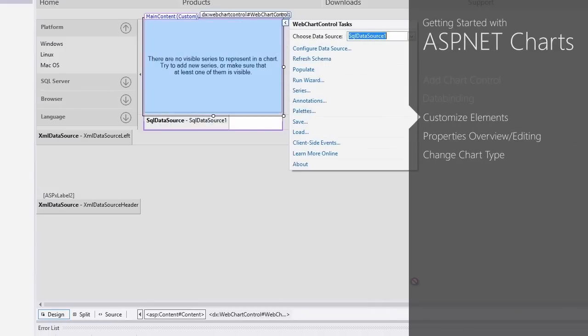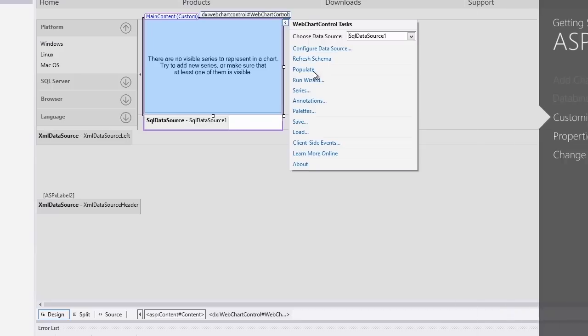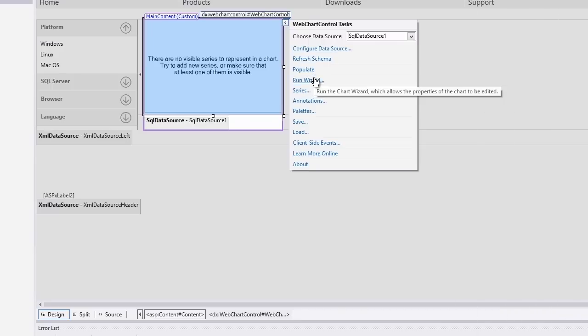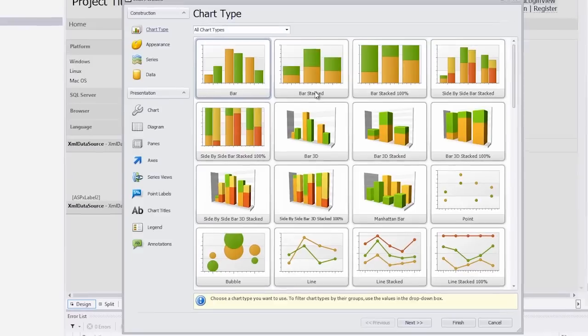Now the SQL data source object is assigned to the web chart control. Next let's run the chart wizard which helps you customize the chart. From the web chart control smart tag, click the run wizard link.